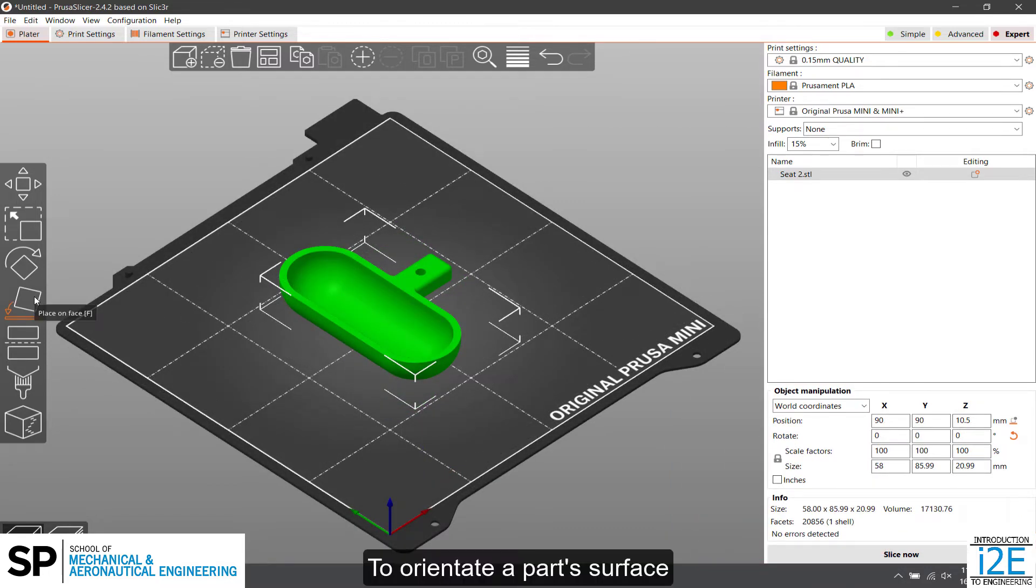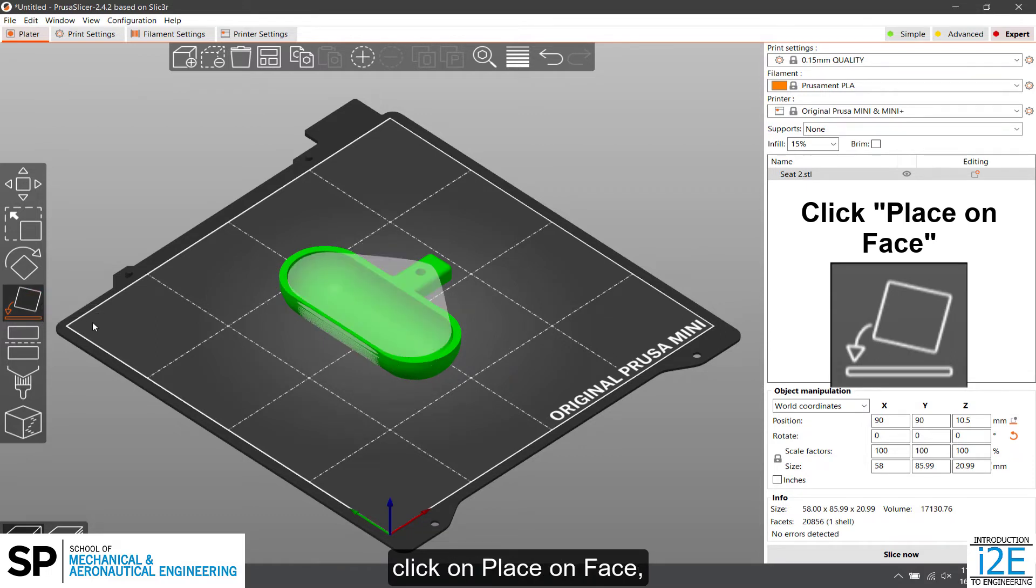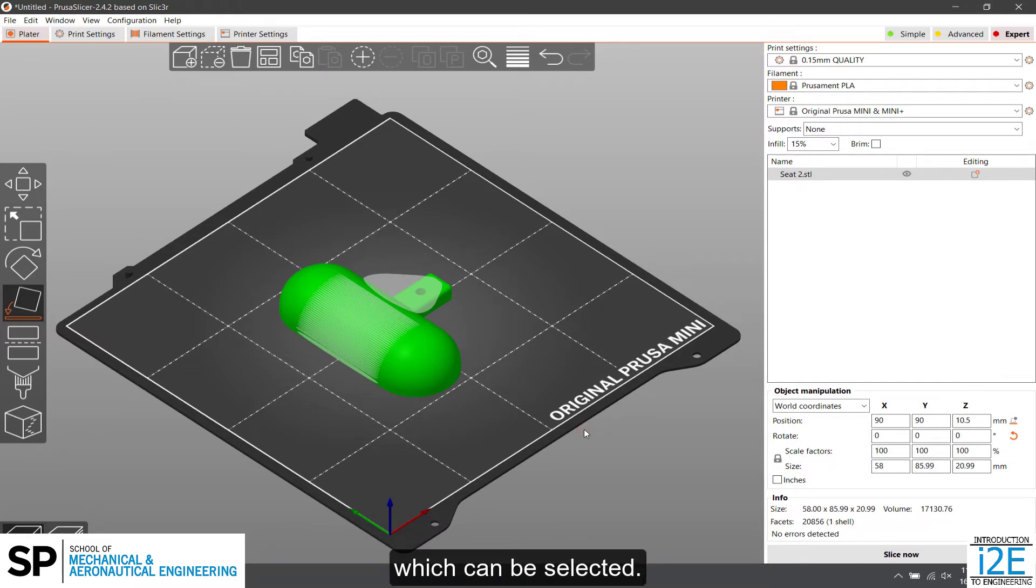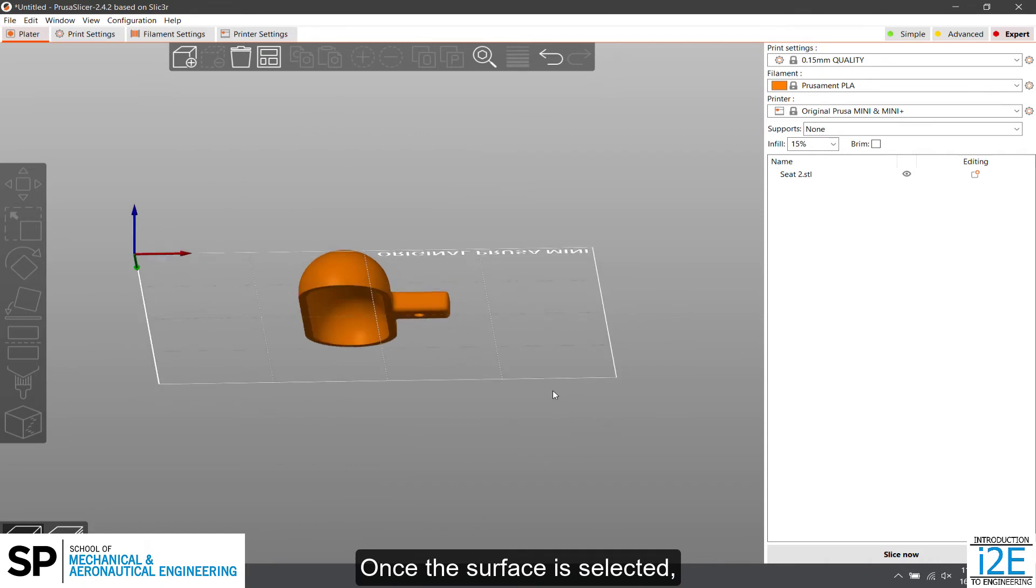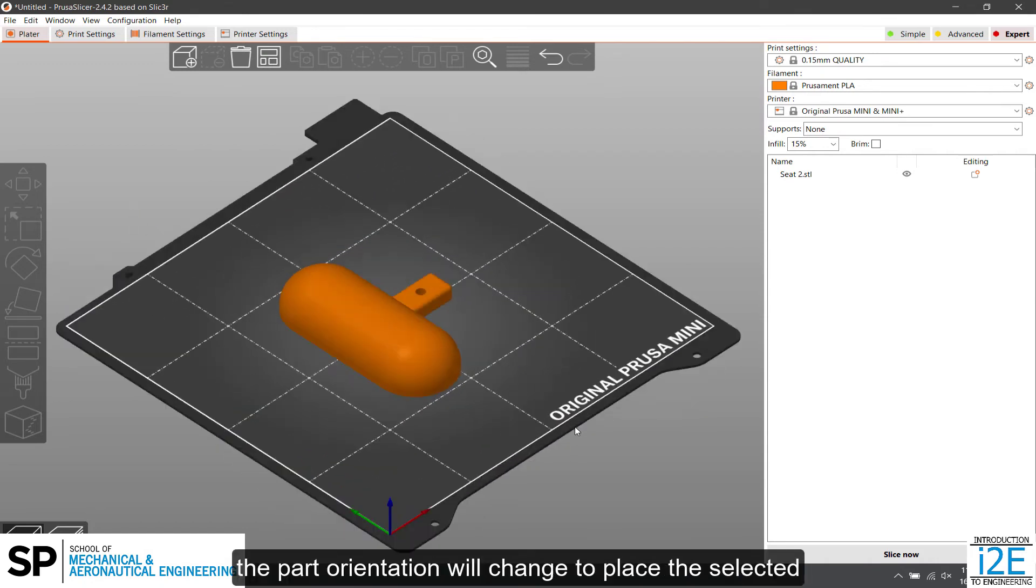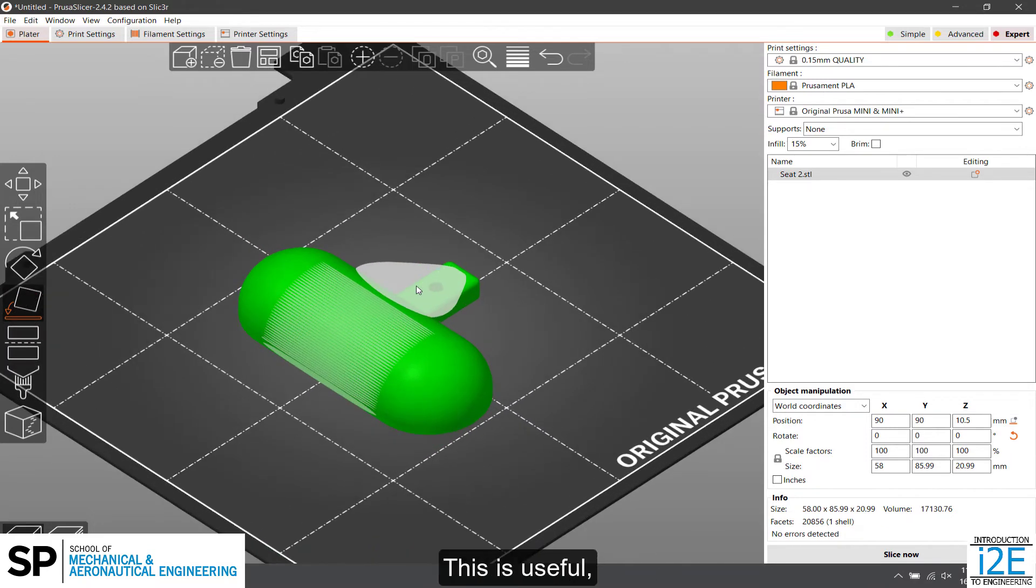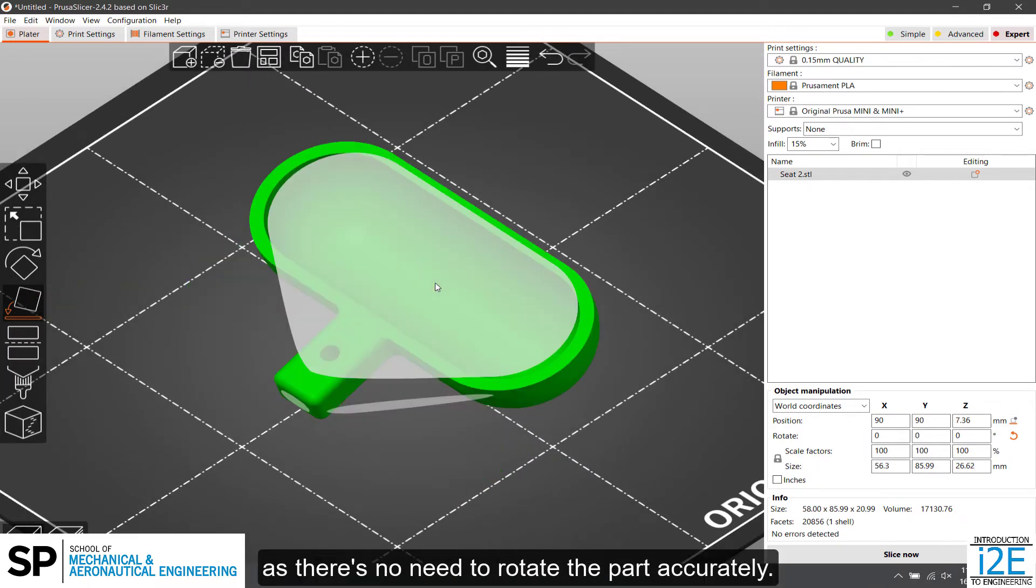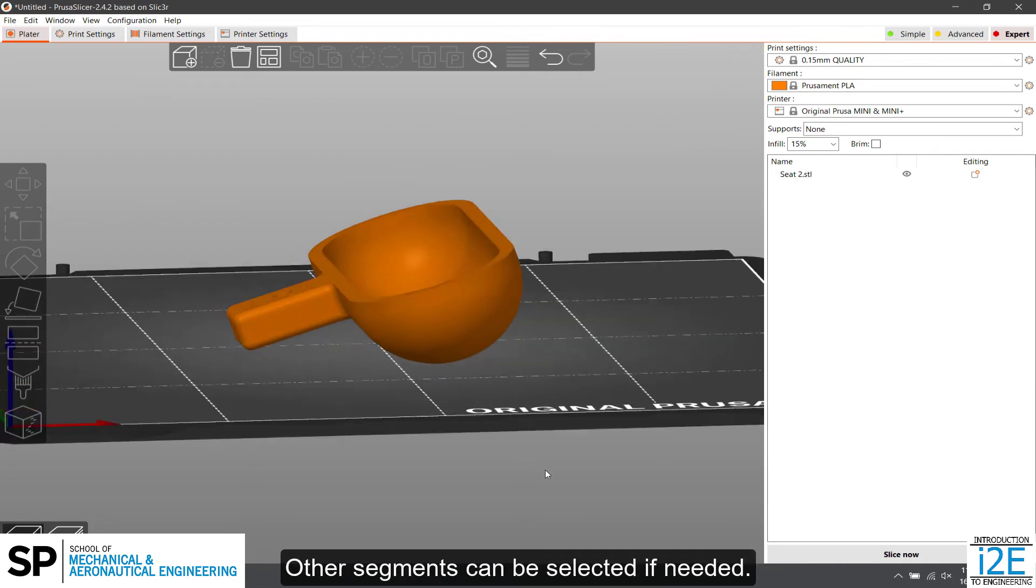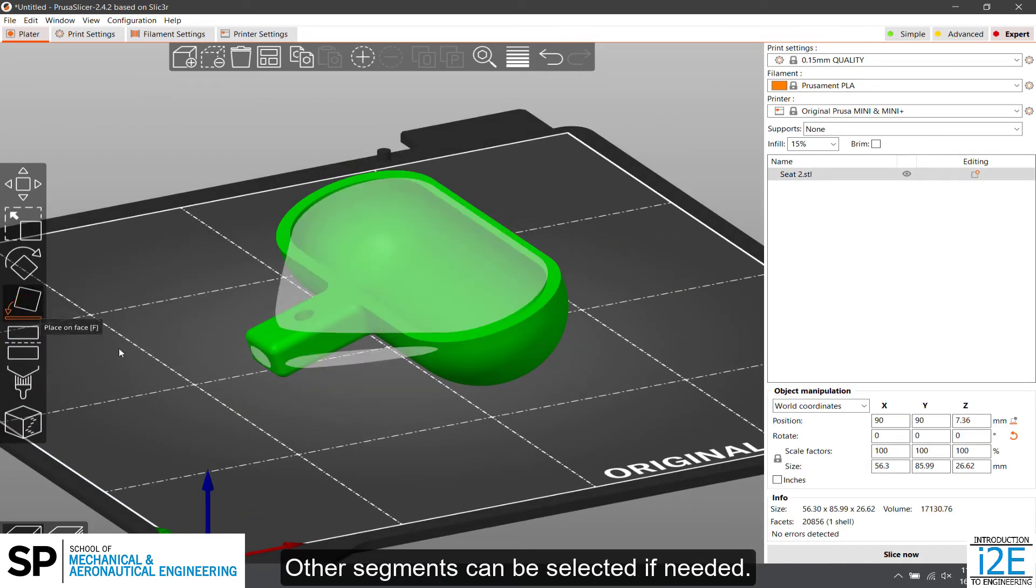To orientate a part's surface directly to the print bed, click on Place on Face while the part is selected. This function will highlight flat surfaces or segments which can be selected. Once the surface is selected, the part orientation will change to place the selected surface on the print bed. This is useful, as there's no need to rotate the part accurately. Other segments can be selected if needed.